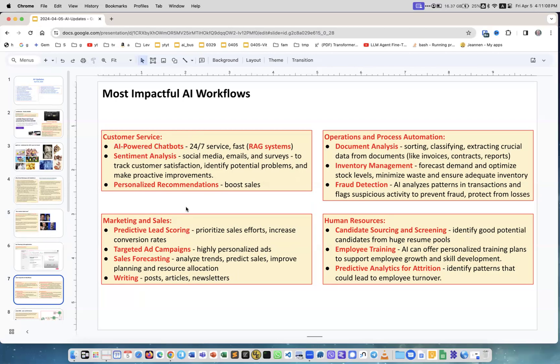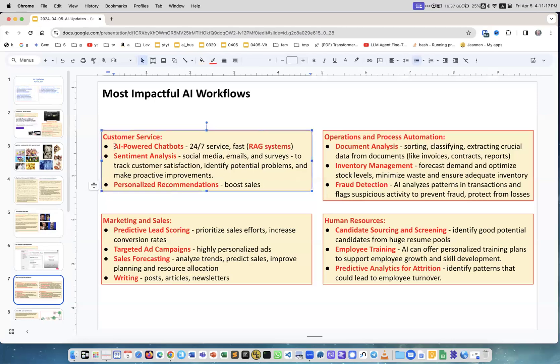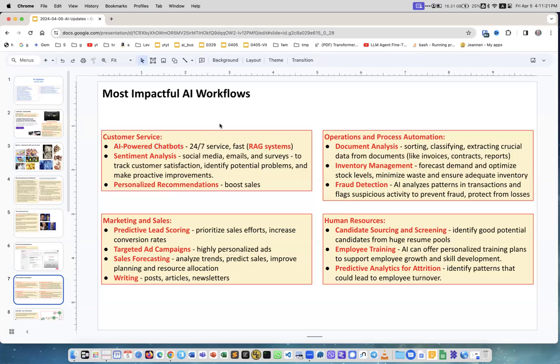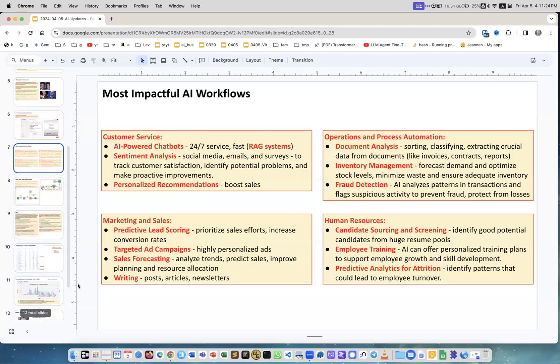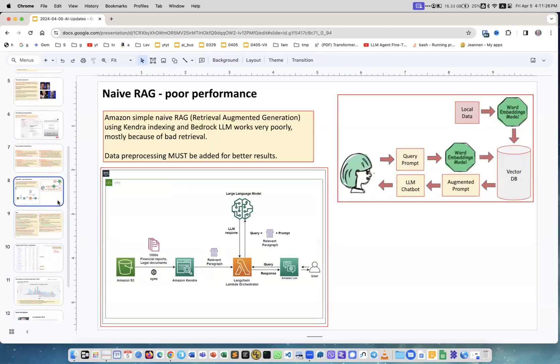And working human resources, which is candidate sourcing and screening, employee training, and predictive analytics for attrition. That's not that many topics. If you just, for example, as a consulting firm concentrate on just doing chatbots, you're golden because this is something almost everybody needs and is ready to pay money.